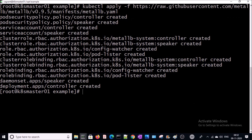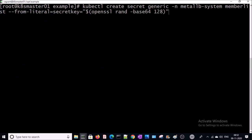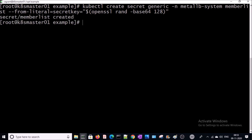We also need to create a secret so that communication can be encrypted between the controller and speaker. This is a first-time installation activity. It has been completed — let's verify our installation.